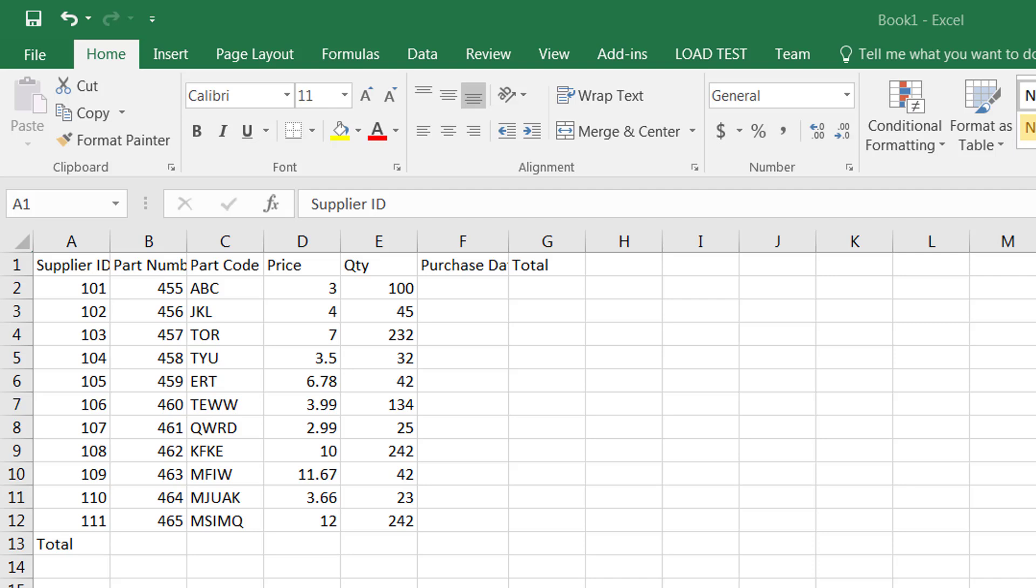So here I have an Excel worksheet. Whichever place you want to add a new row or column, you first need to go to that place. When you insert a new column it will always be inserted to the left and the row will always be inserted above.